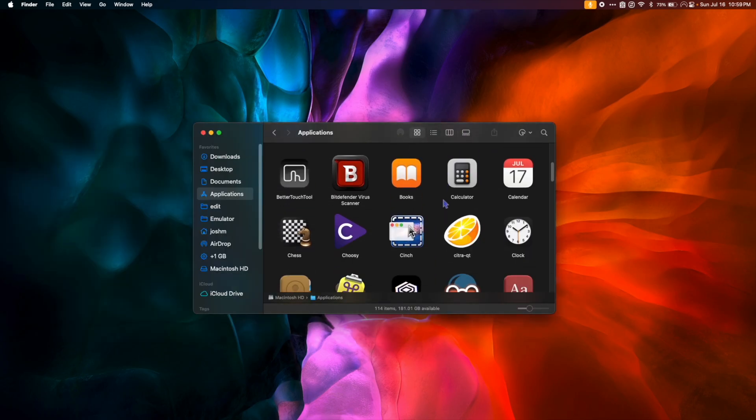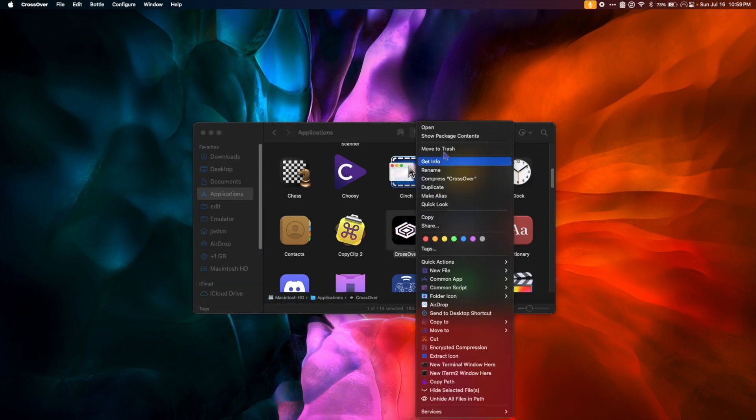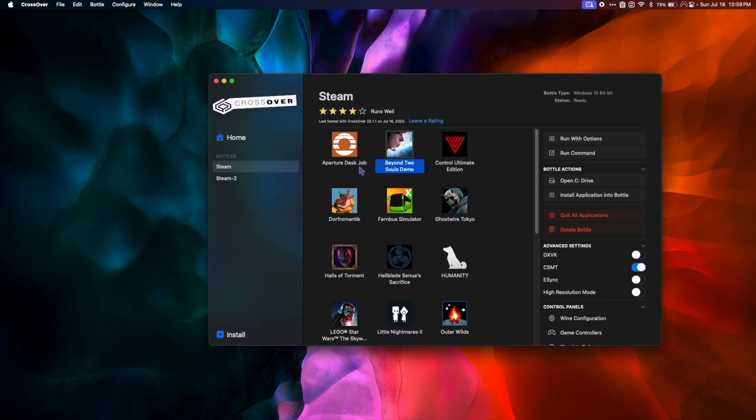Next, we're going to find Crossover in our Applications folder, right click it, and hit Open. I already have some apps installed, but if you're using a fresh copy of Crossover, you won't see any of this.